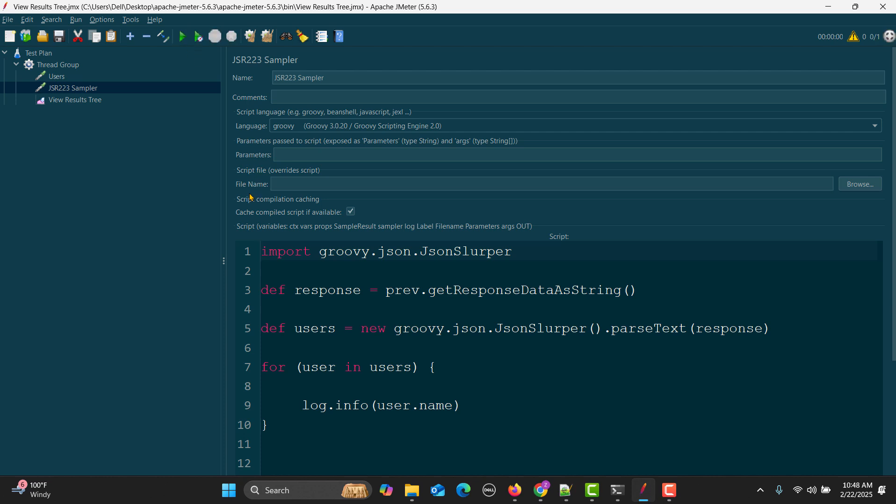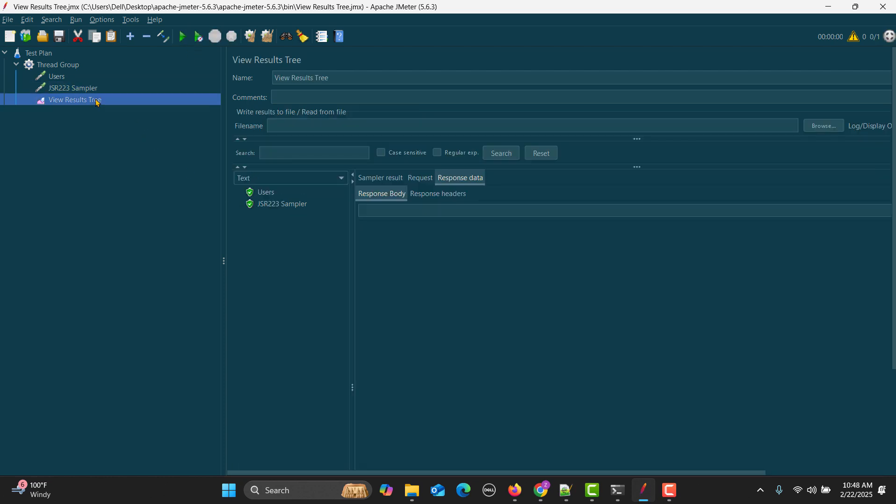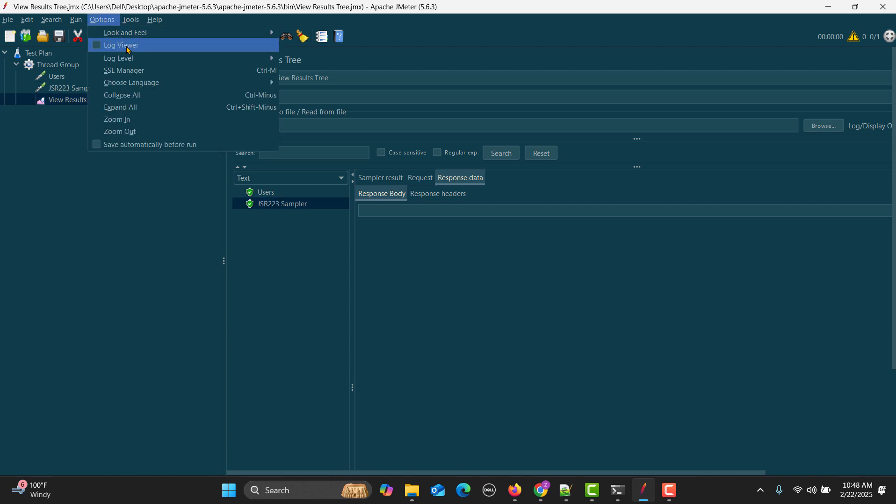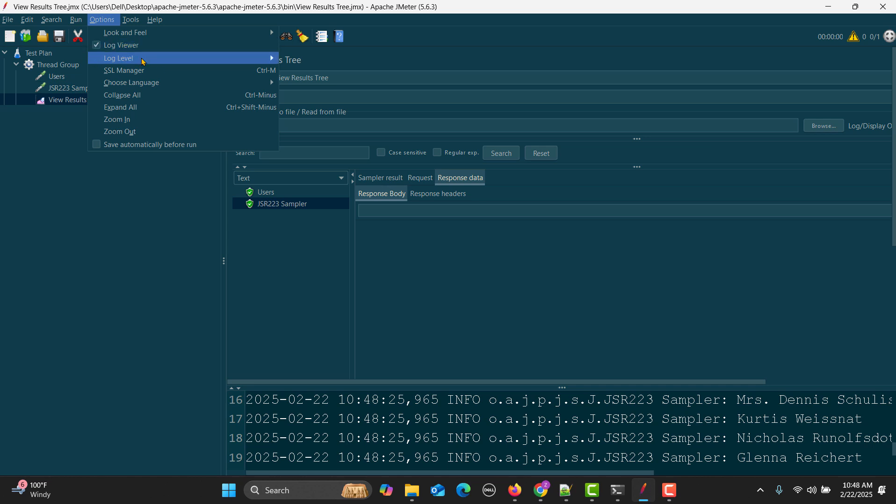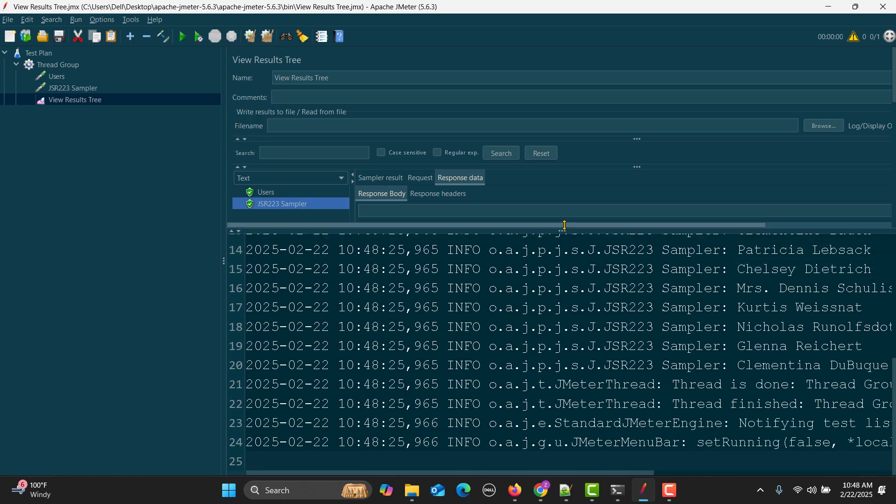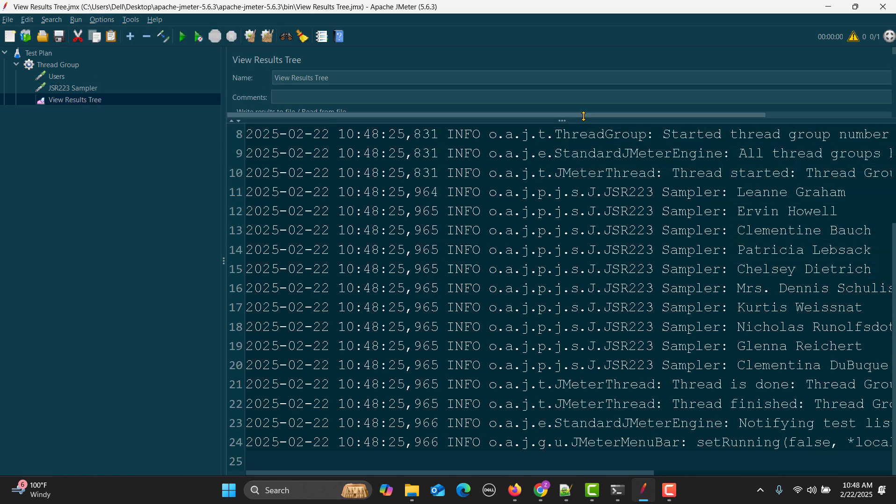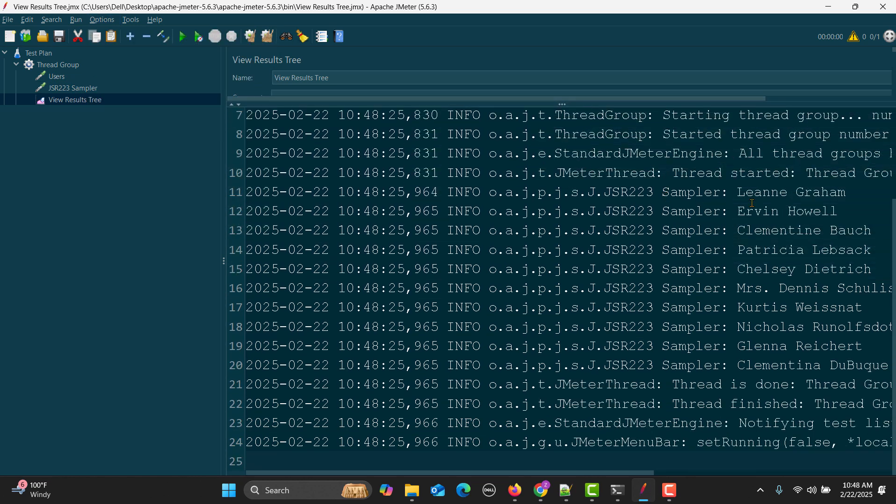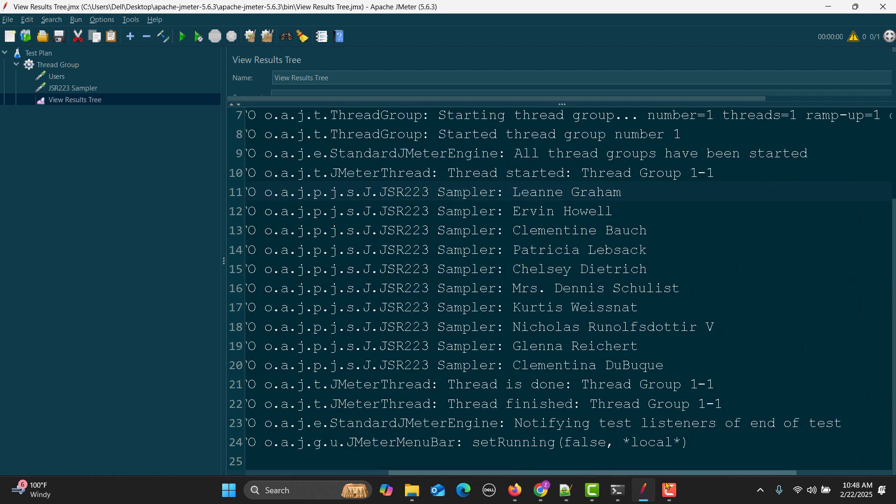Whenever this loop executes, we get the value in the user, and from the user we are saying get the name. Let me clean this up and run this one. Our script got executed and our sampler is in a green state. If I go to the log viewer and scroll up, you see we are actually getting the names from the response.